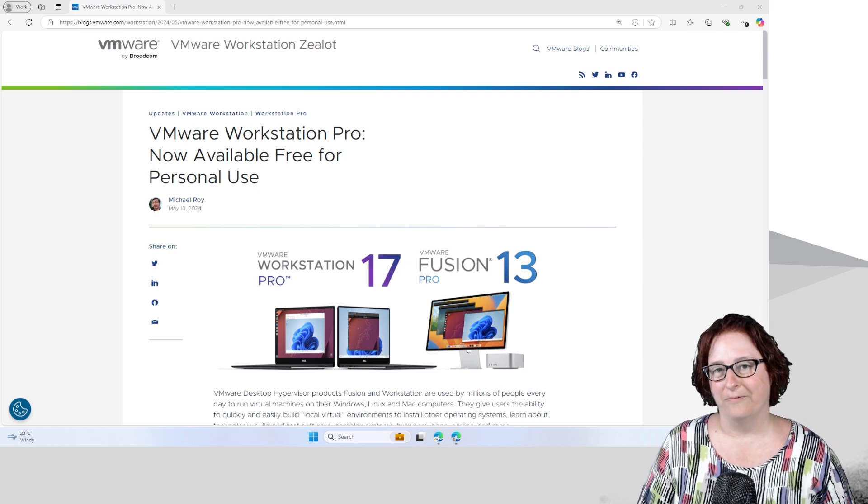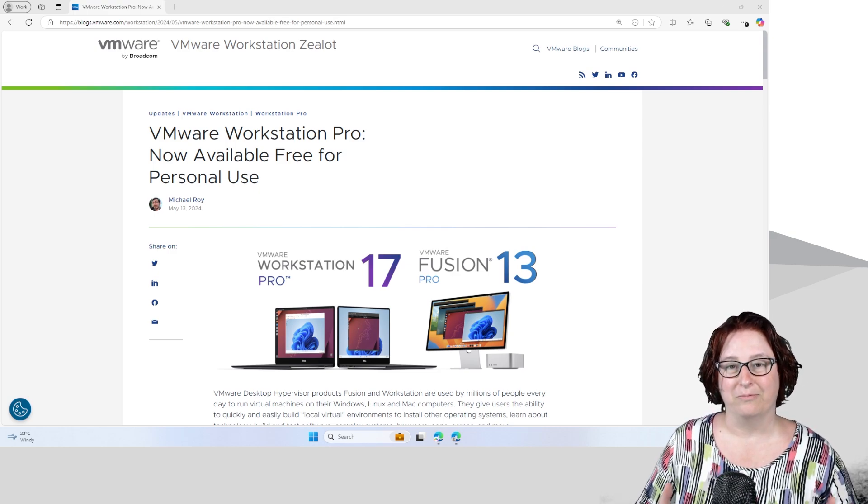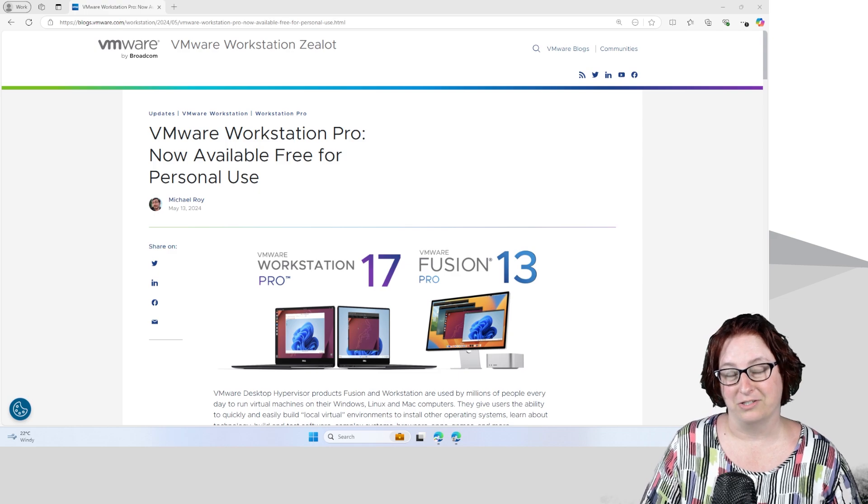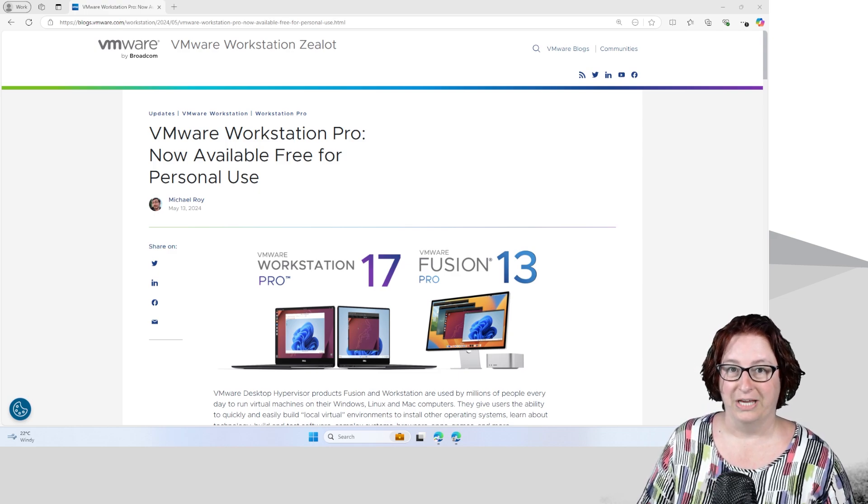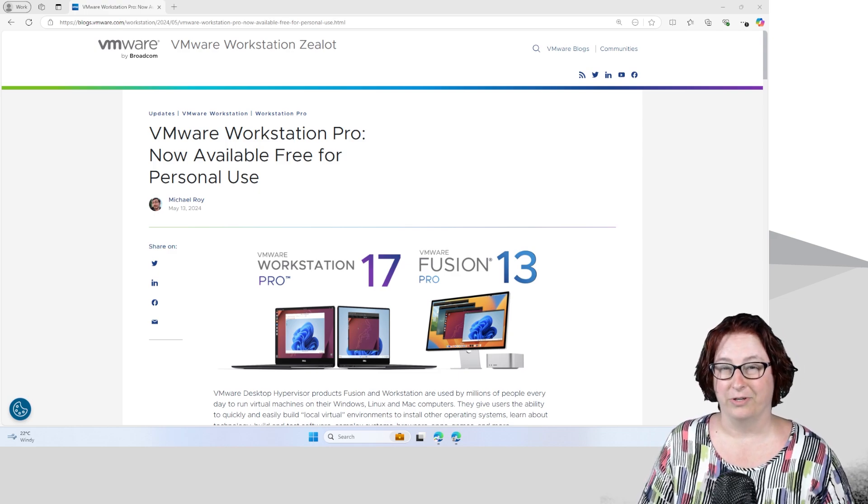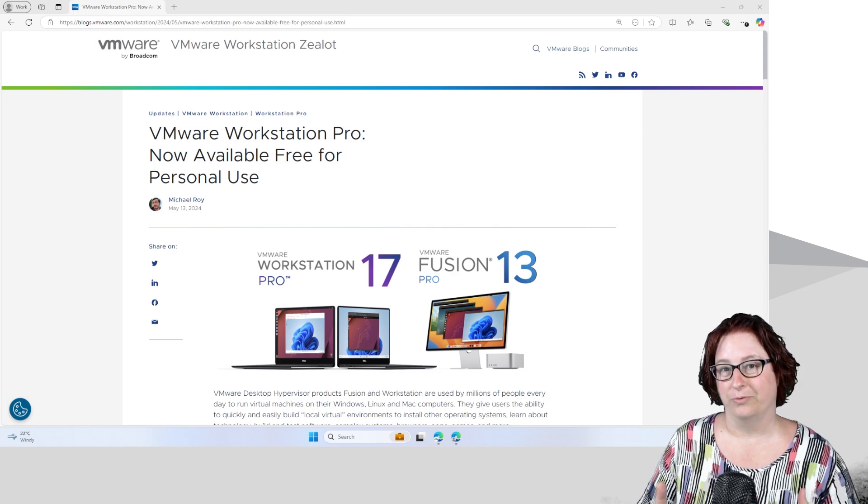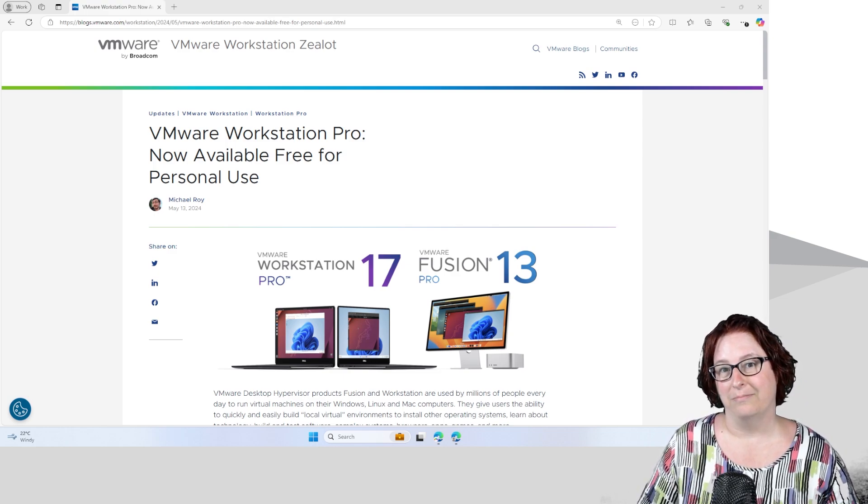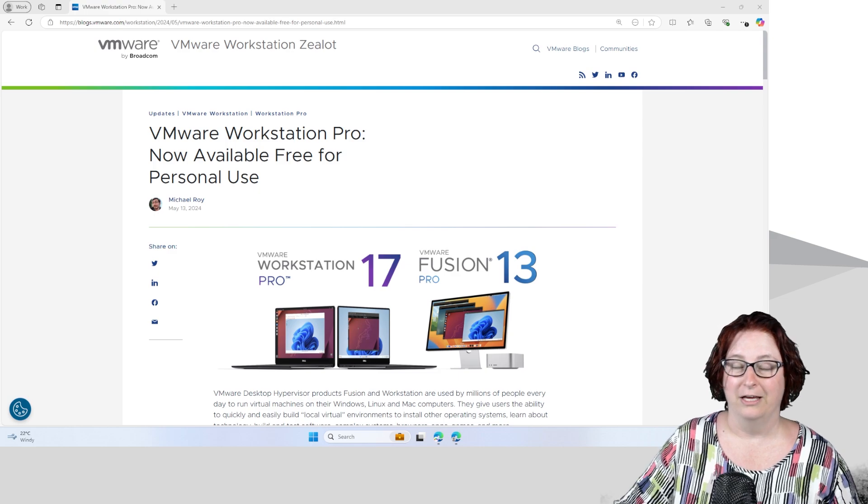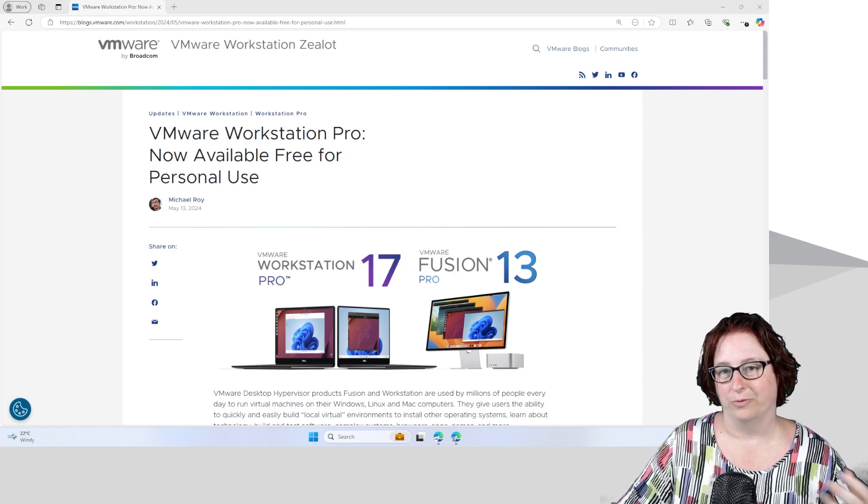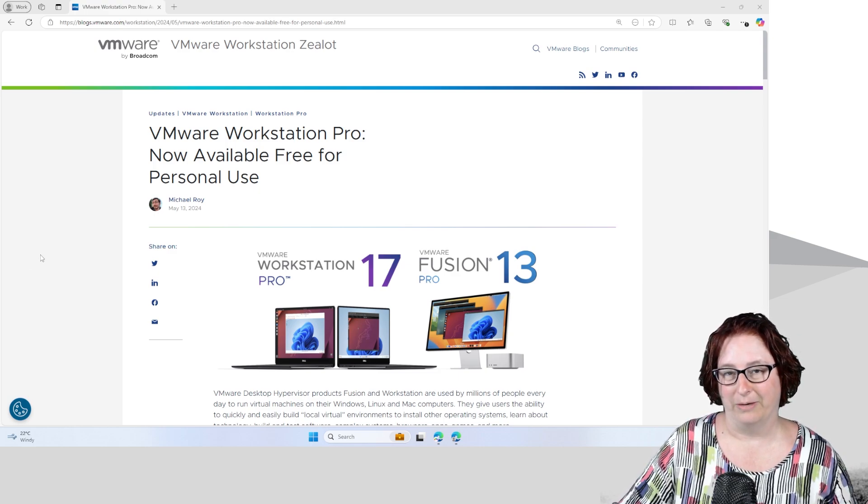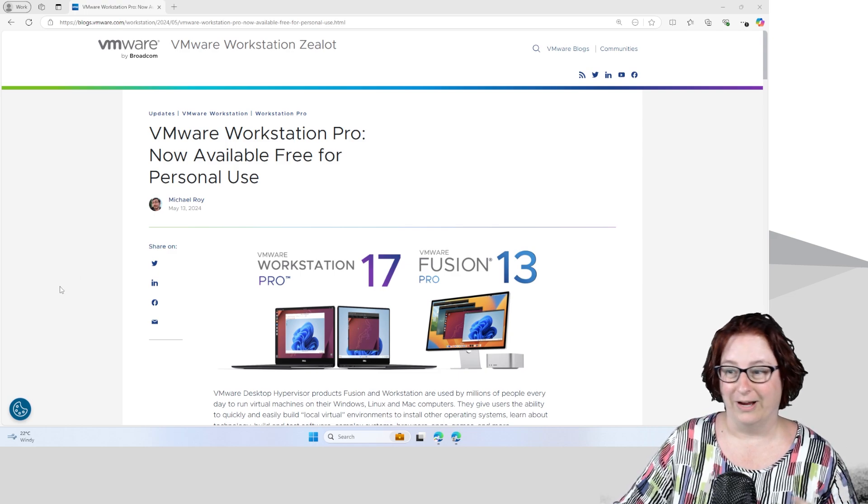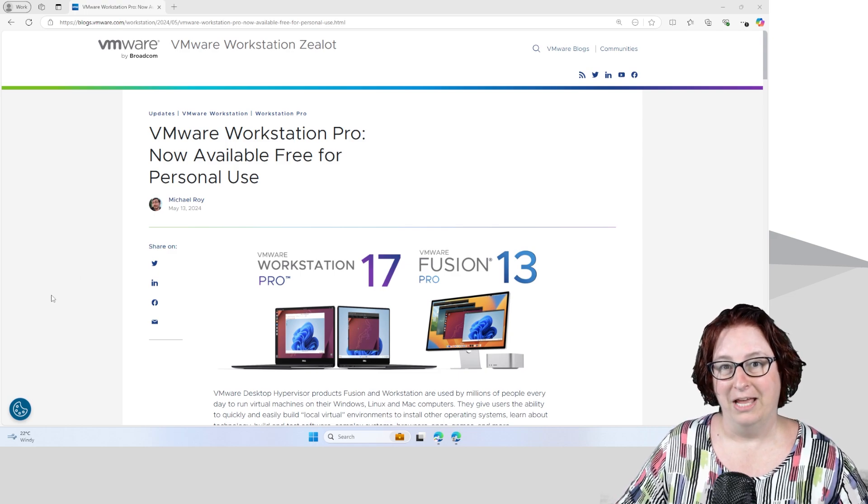As of May 2024, VMware was purchased by Broadcom and they've now made the software free for personal use. So now if you're a business or using it for any kind of professional business use, then you must actually still pay for a license for this software. But if you're a student or just want to learn more about VMware Workstation, you can actually get this software for free and play around with it at home.